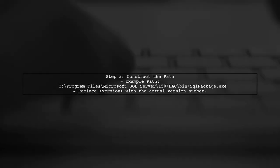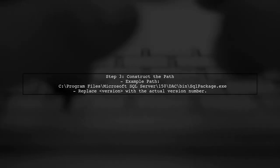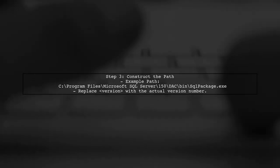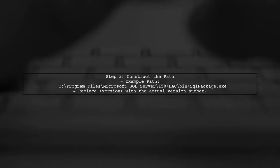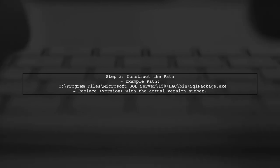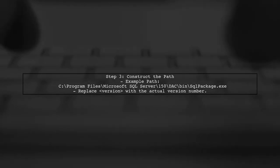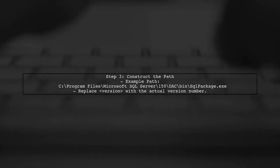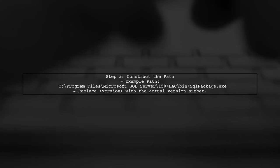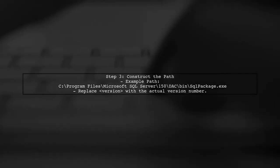Once you have the instance name from the registry, you can construct the path to SQLPackage.exe. The path will typically follow this format: C:\Program Files\Microsoft SQL Server\<version>\bin\sqlpackage.exe.